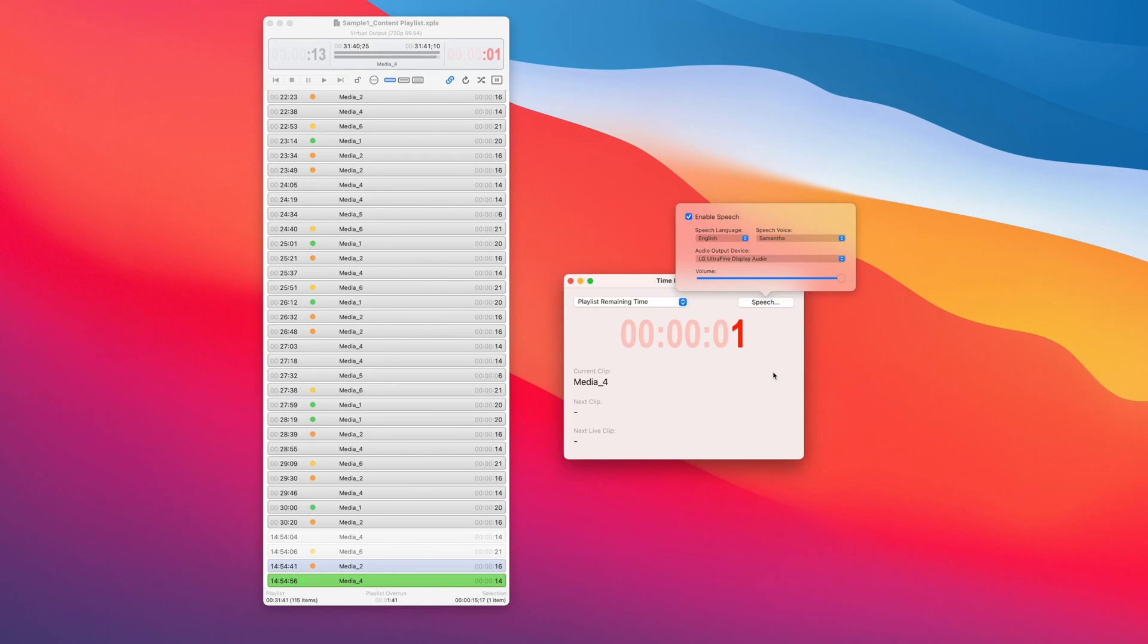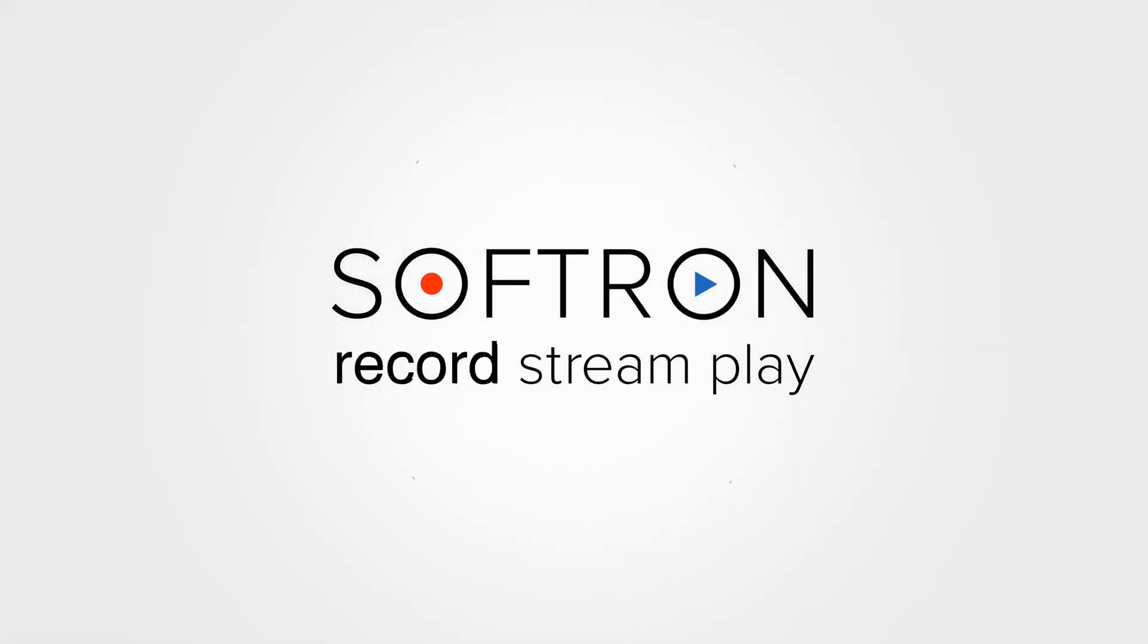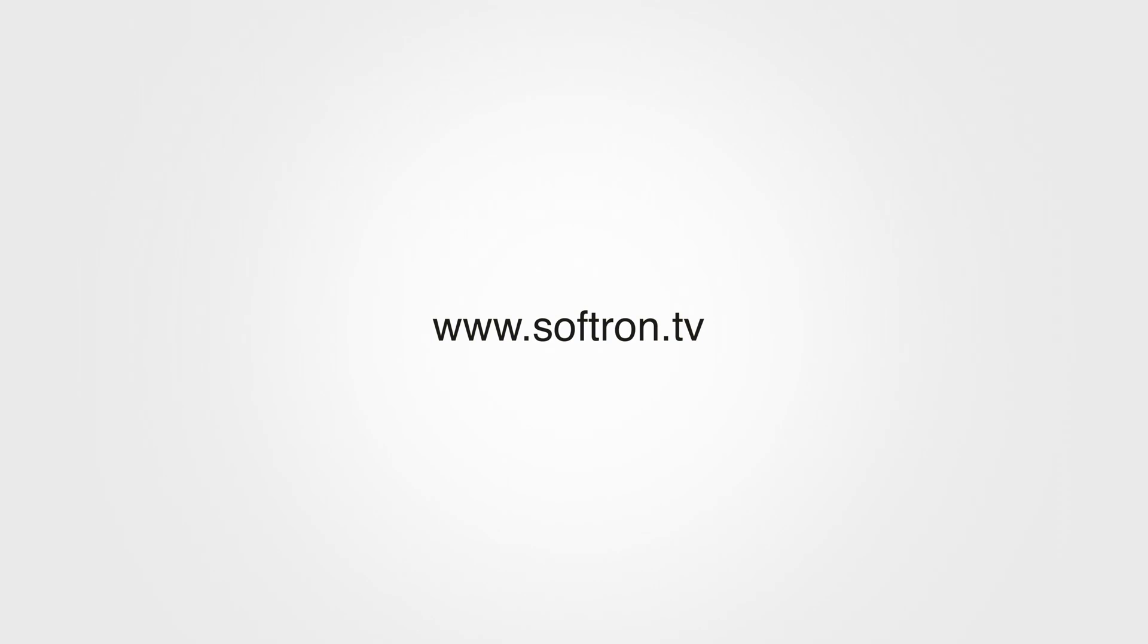There are so many great new features, so subscribe to our channel to see the latest details and for more tutorials. And go to our website to learn more. That's softron.tv. There is a contact support. Feel free to ask us questions. Thanks for watching.